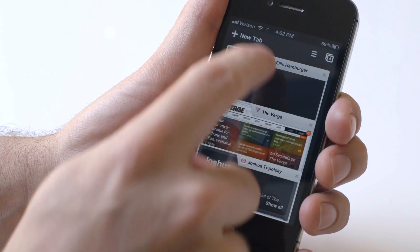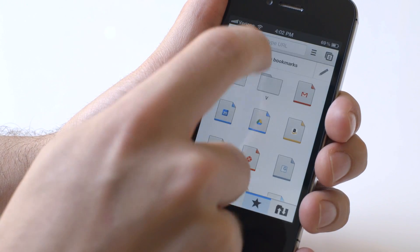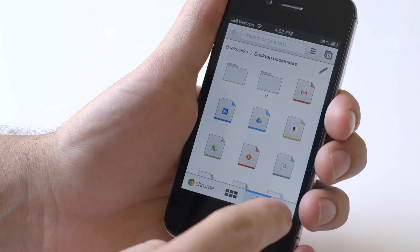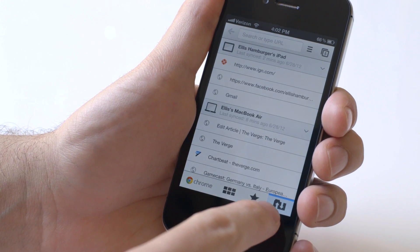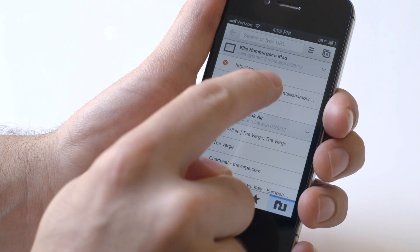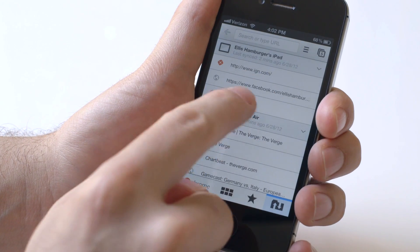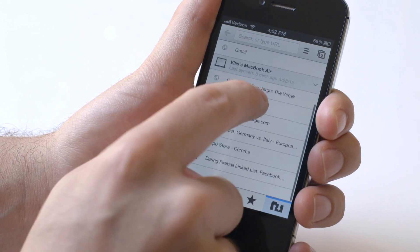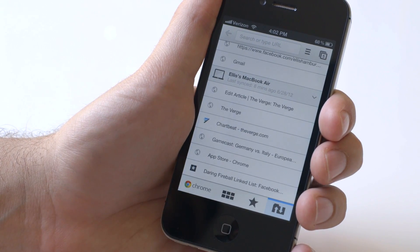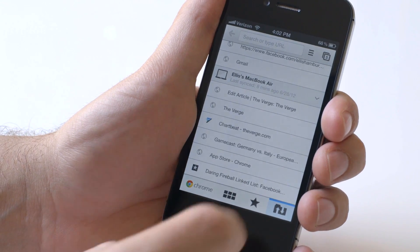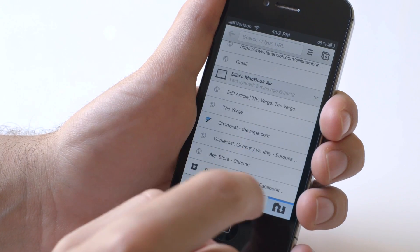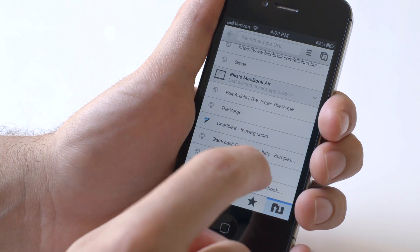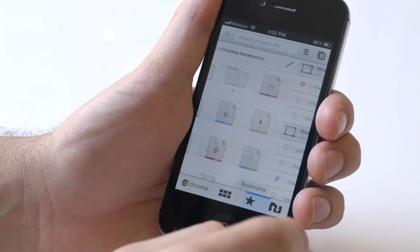So if you do new tab, you get a window down here where you can look at other devices. So here's my iPad, last synced two minutes ago. So there's IGN, Facebook, and Gmail. Here's on my MacBook Air, last synced eight minutes ago. So you can actually see the tabs that you have open on each computer, and you can force this to refresh if you go out and then go back in.